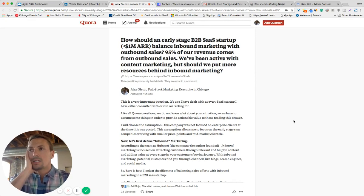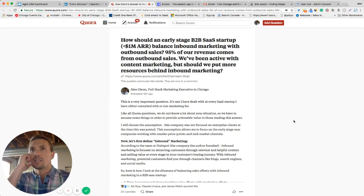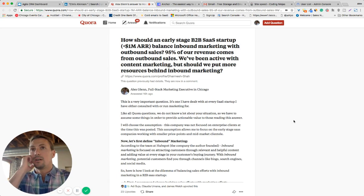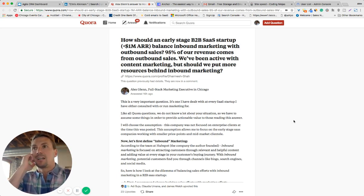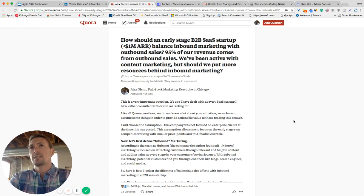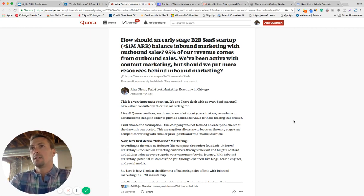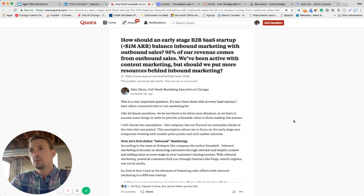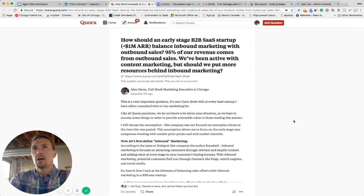The question itself was posted by Dharmesh Shah, who's the CTO and founder of HubSpot.com, the popular marketing automation suite. Dharmesh asks, how should an early stage B2B SaaS startup under a million in ARR, annual recurring revenue, balance inbound marketing with outbound sales?